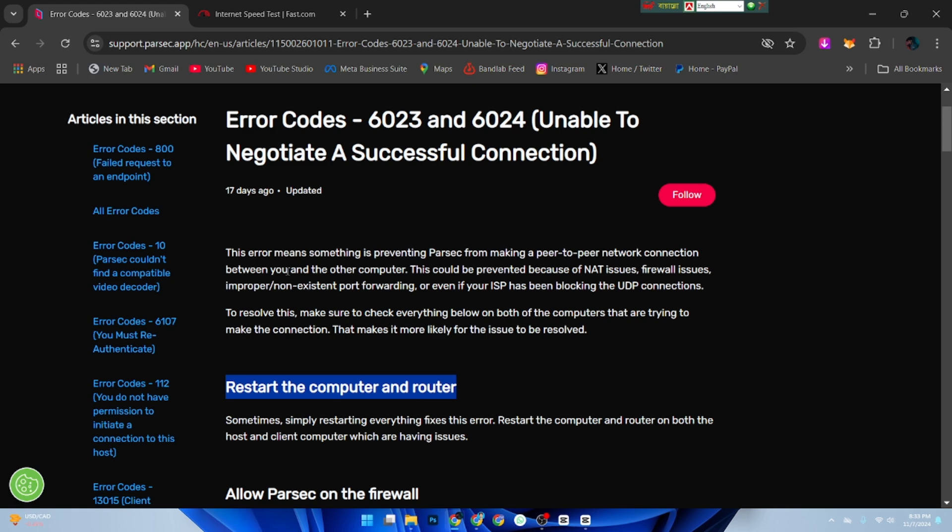Sometimes error 6023 happens due to outdated software. Check if there's a Parsec update available and install it. An updated version often resolves common bugs and connectivity issues.